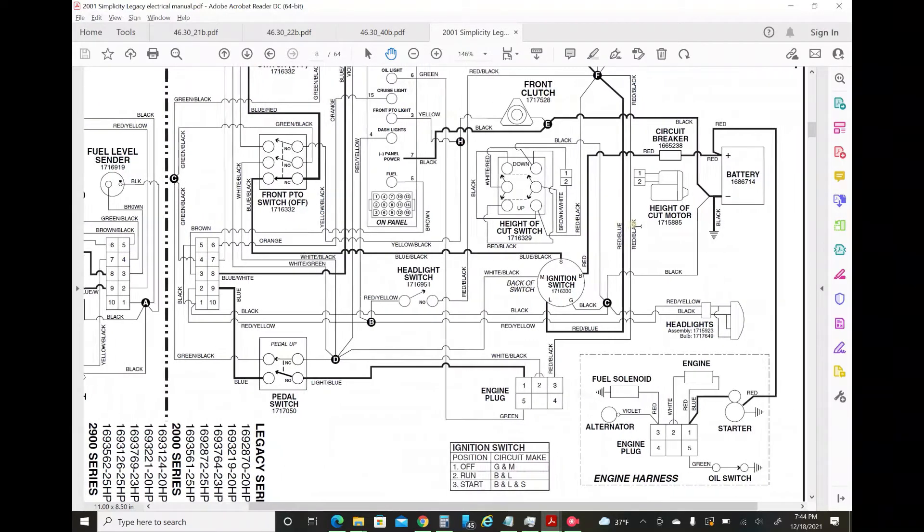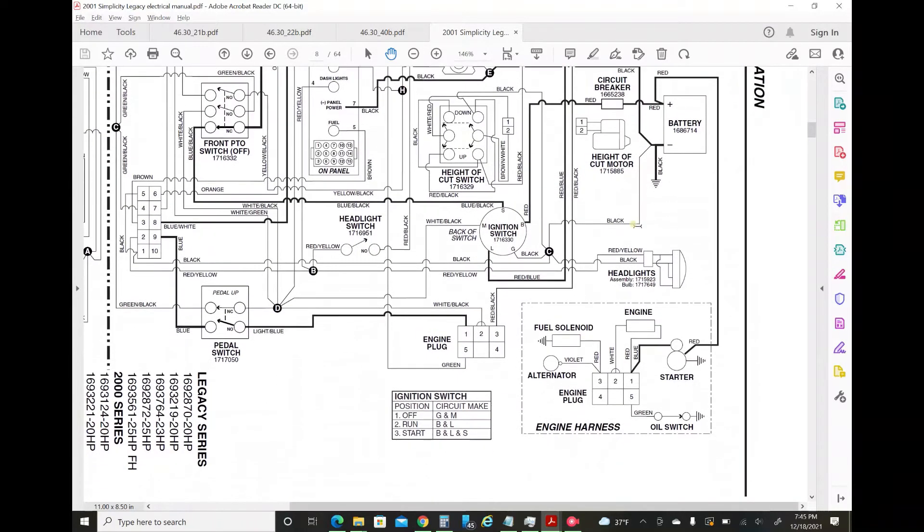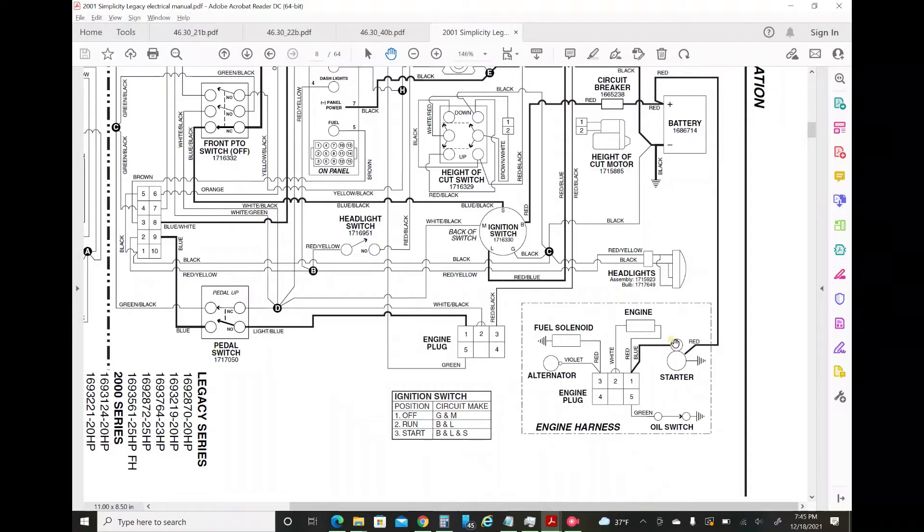We can start at either end here. Let's start at the starter. Right here, on the solenoid plug itself, I was measuring six volts, six and a half volts while cranking when it didn't actually crank. So there's a voltage drop there.